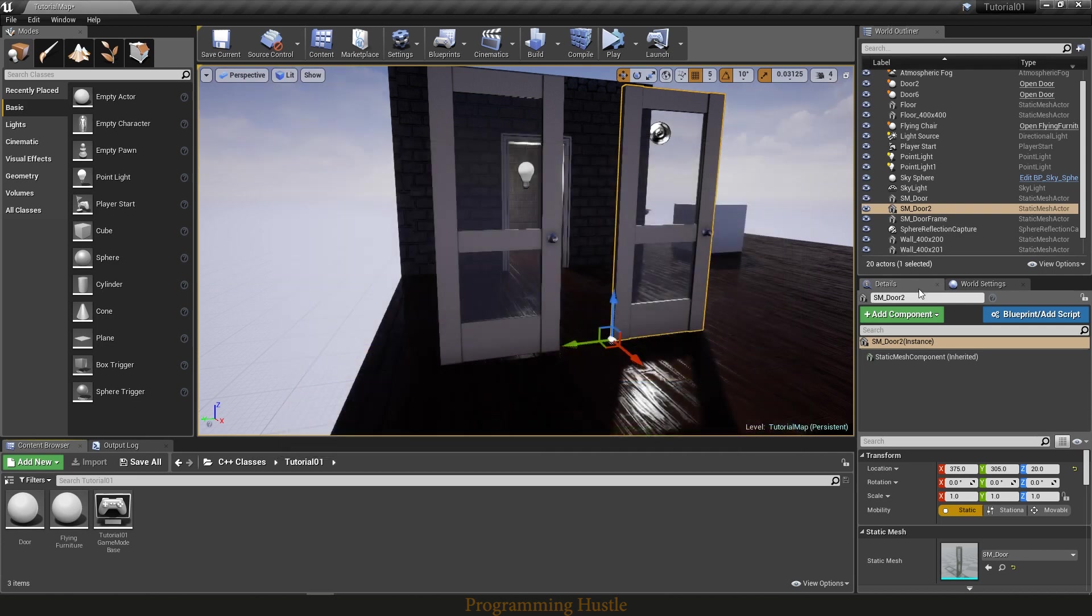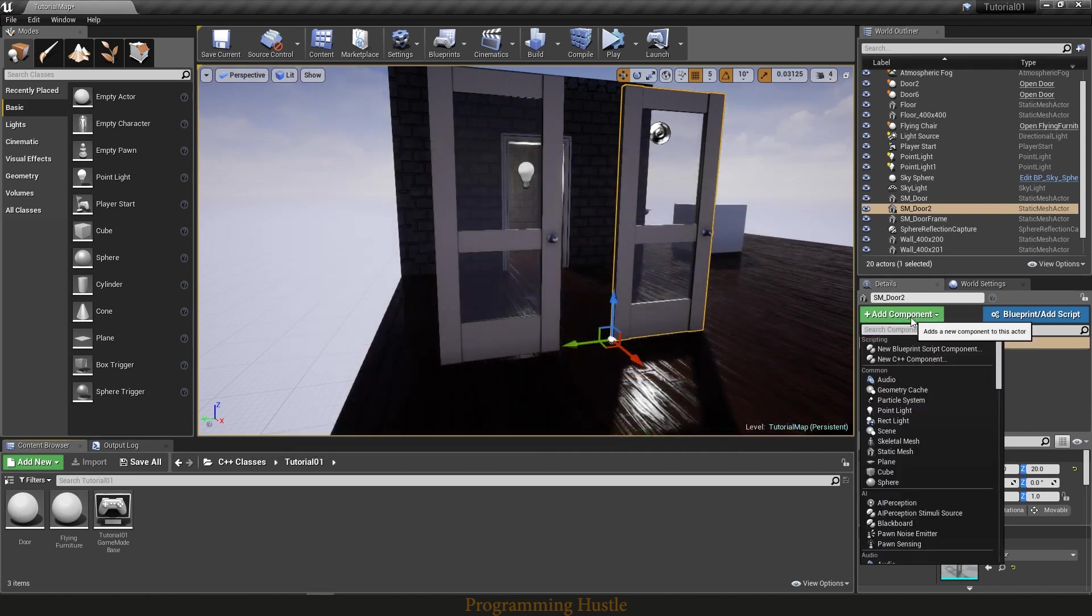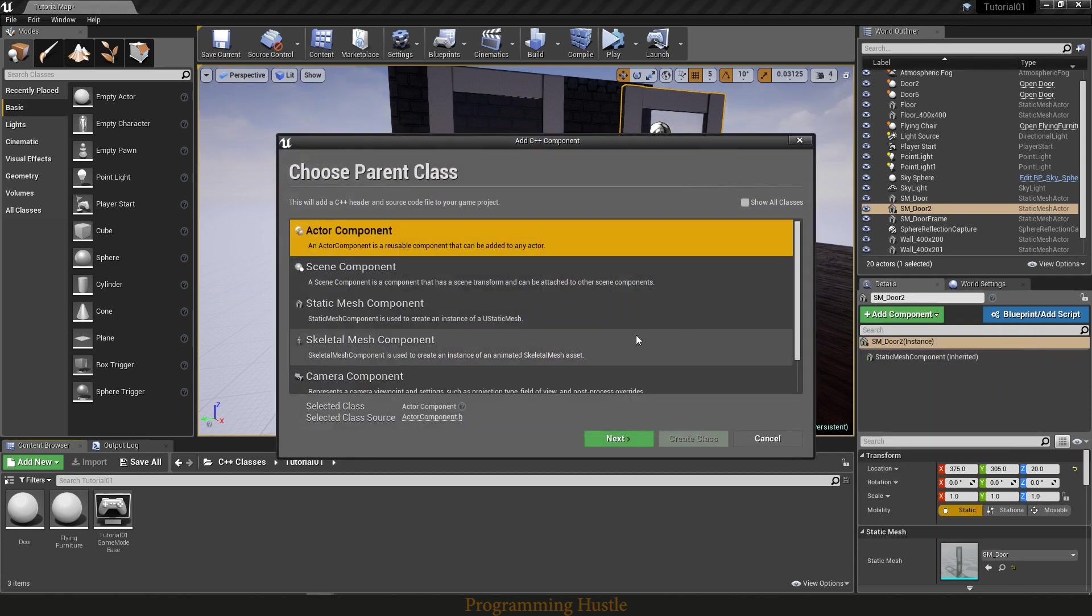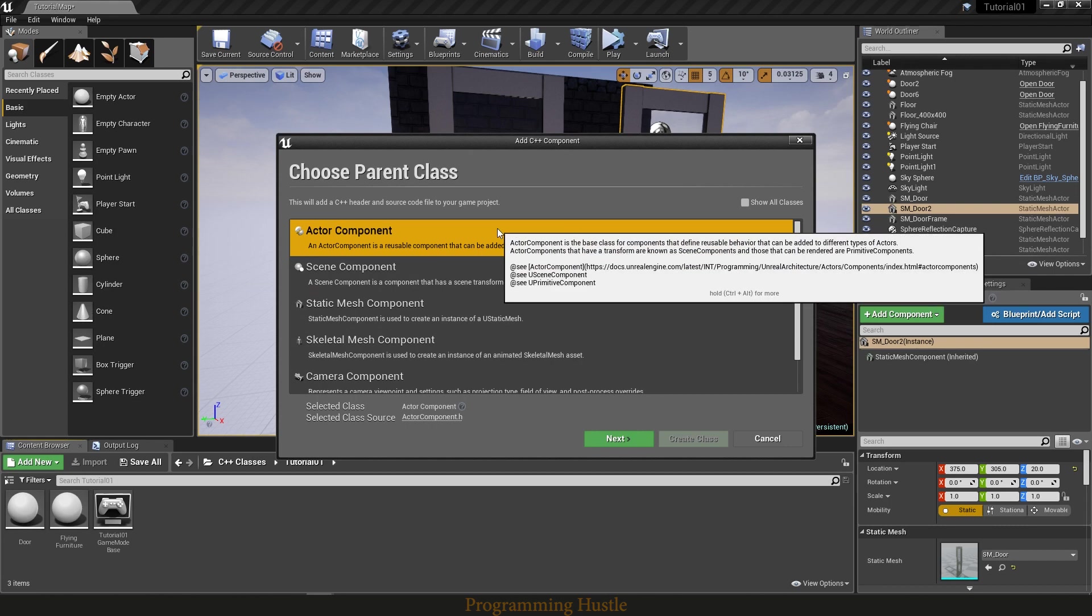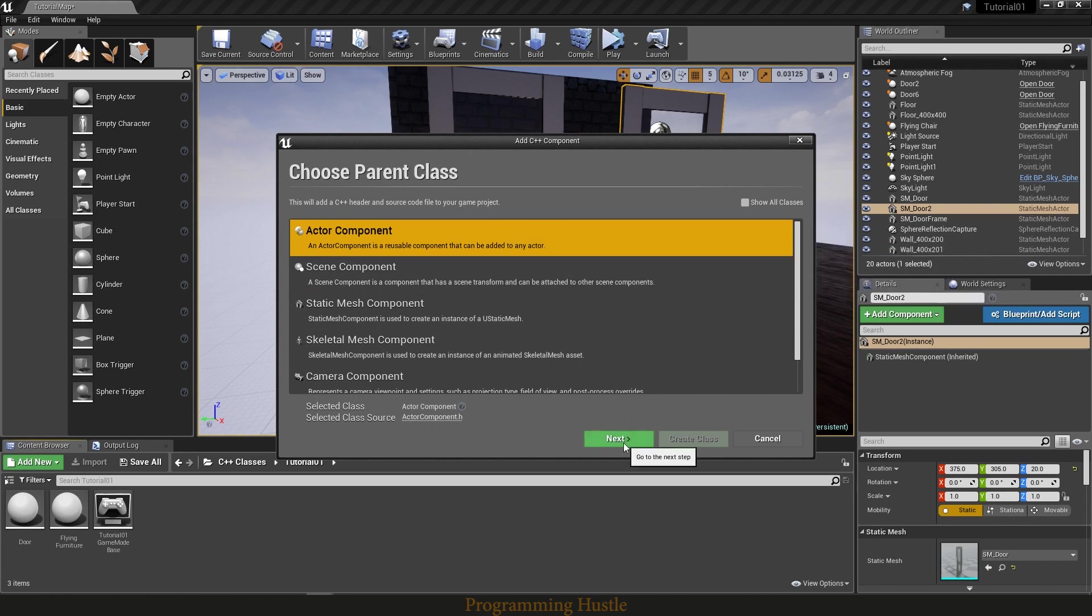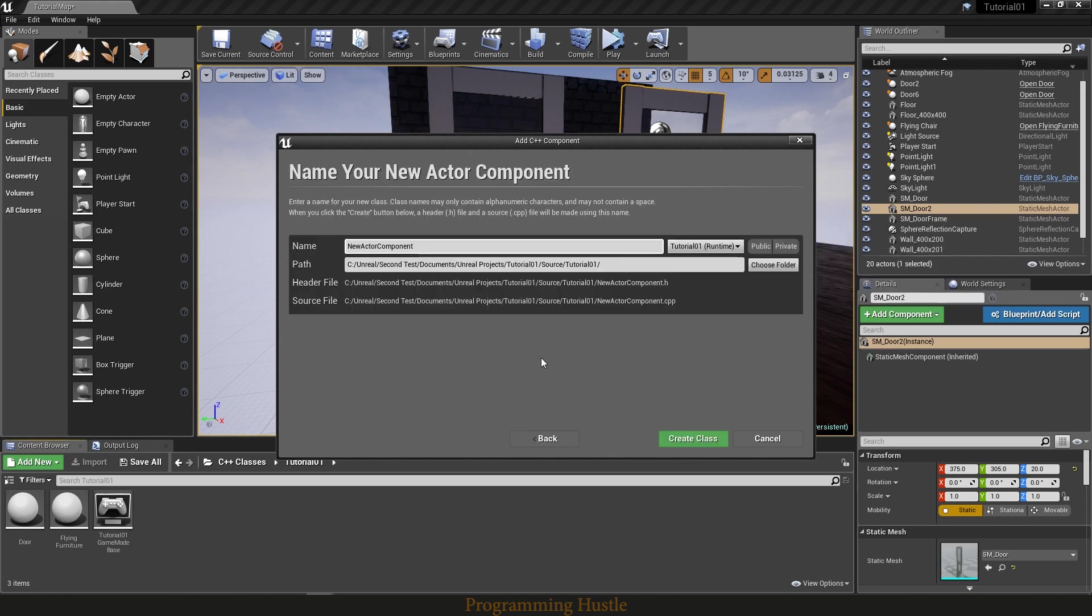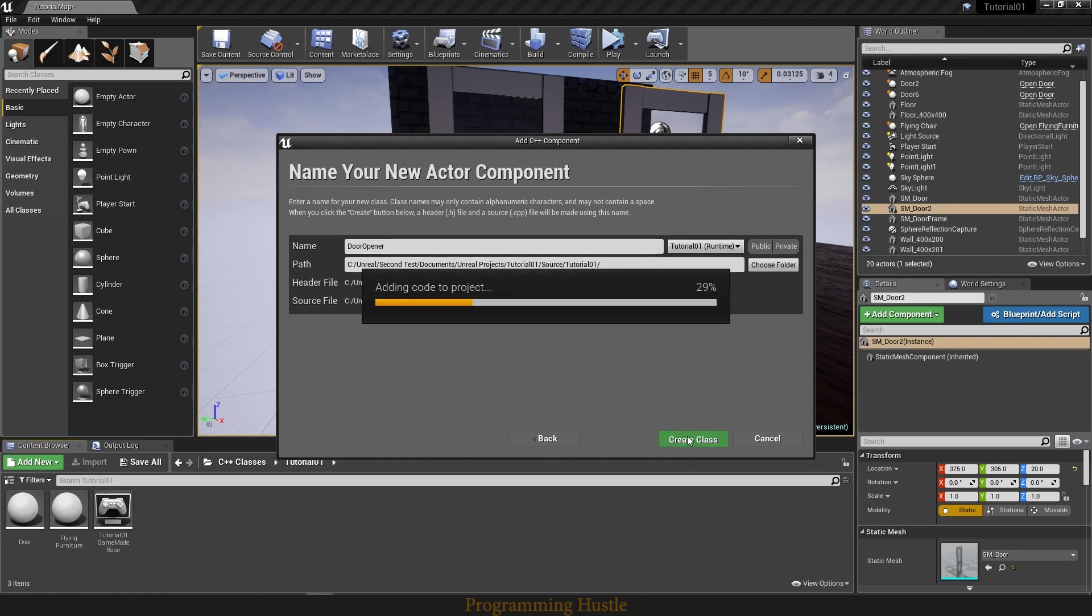Let's do it this way. So add component, new C++ component. So for now I'm going to choose actor component and let's call this component class door opener. Create class.